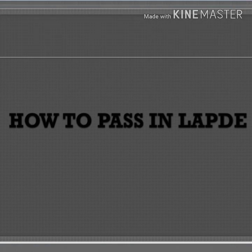Hi friends! In this video, we are going to talk about linear algebra and partial differential equations.